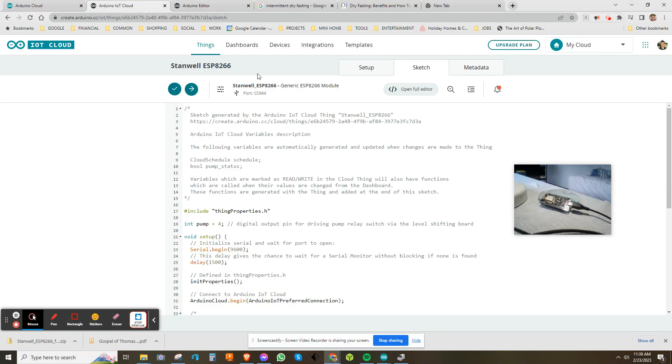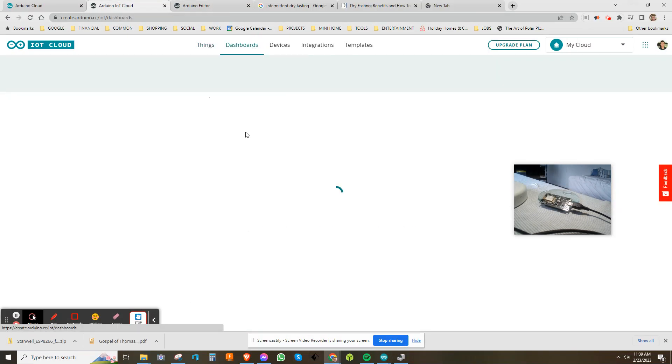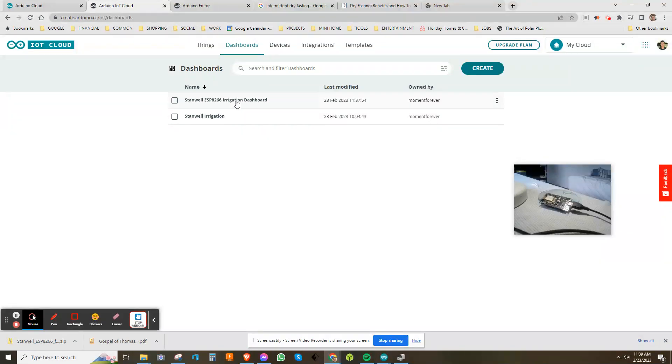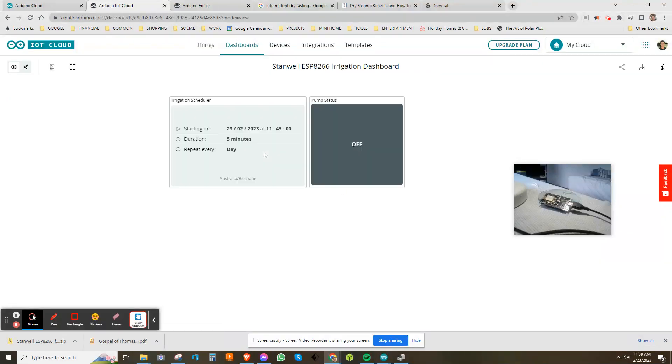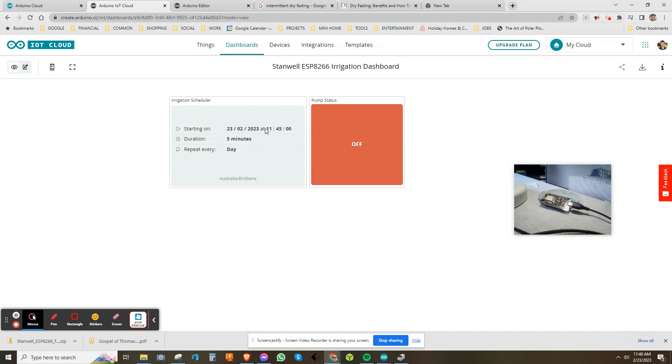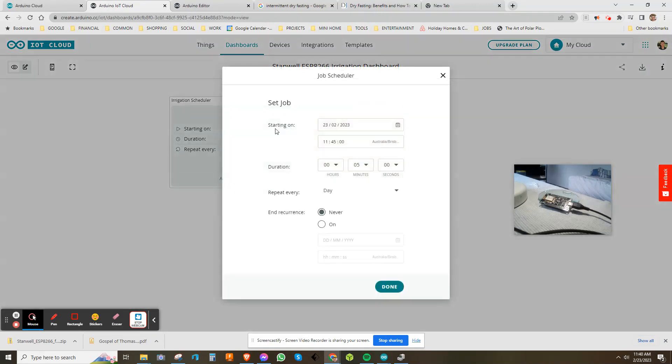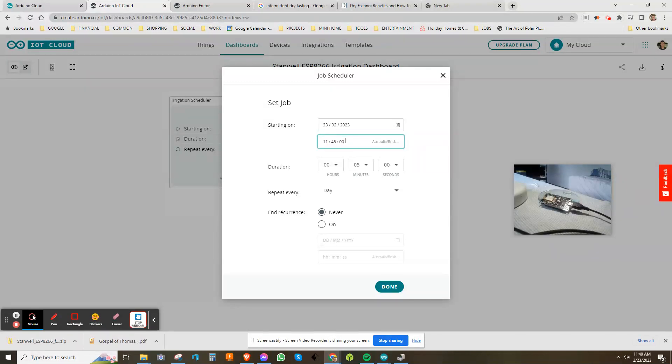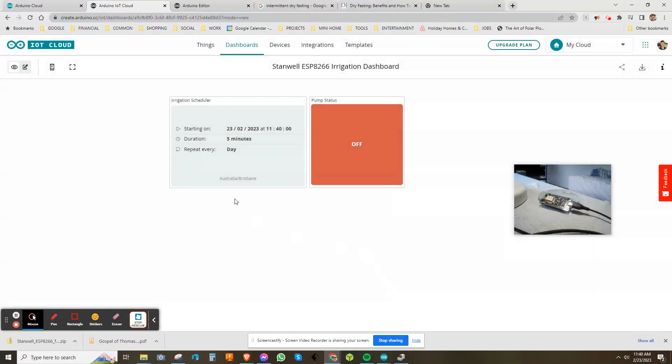You can see at the moment it's off, but if I just change this—at the moment it's 11:40, so it's tricky to start at 11:45 every day—but if I just bring that forward to say 11:40, the time now, I'll just start it right now and go done.